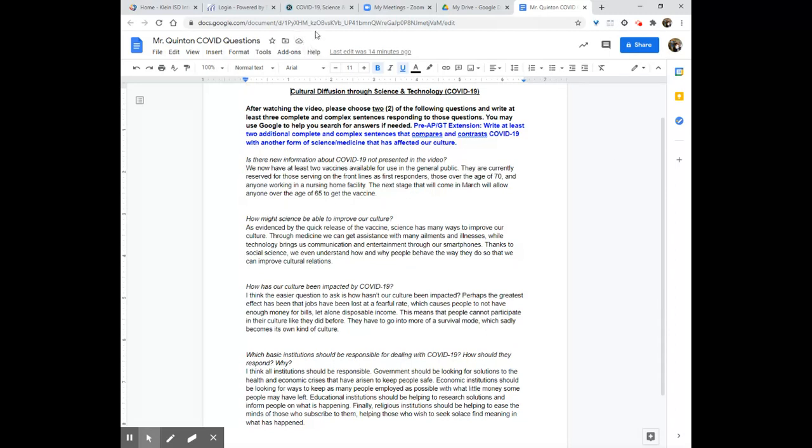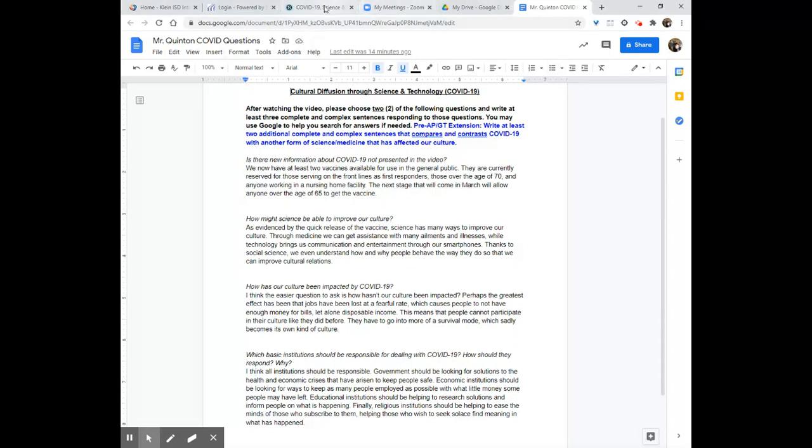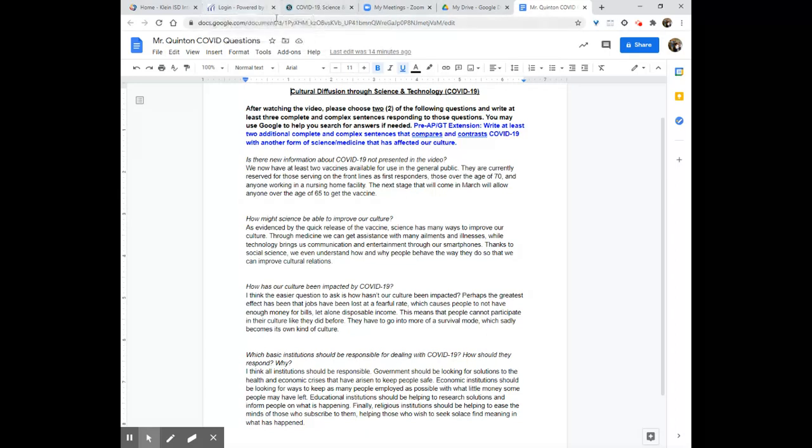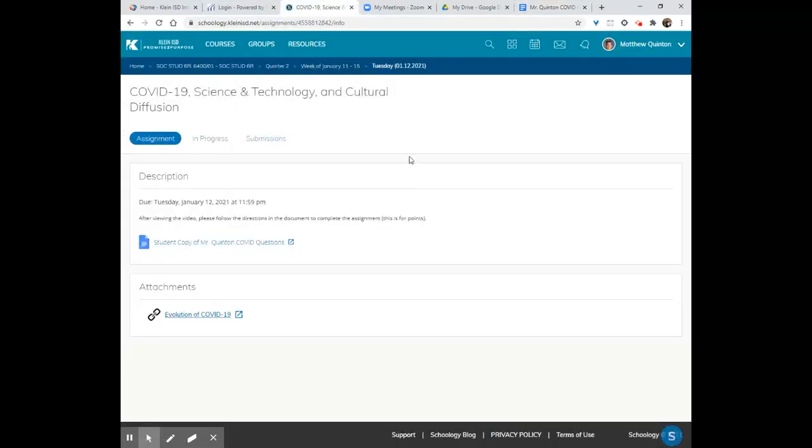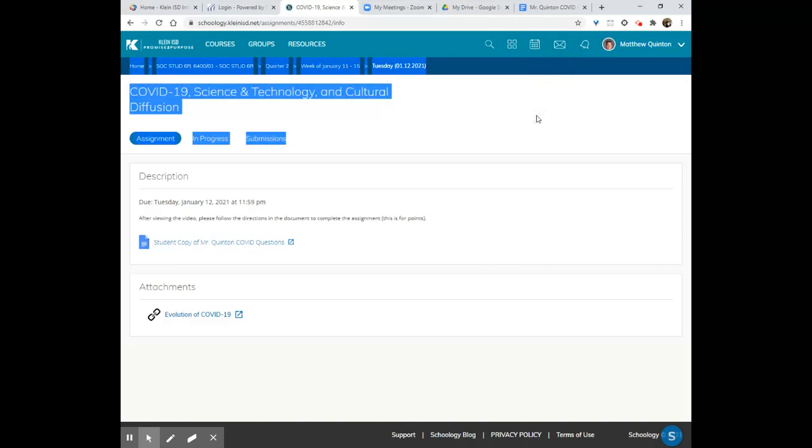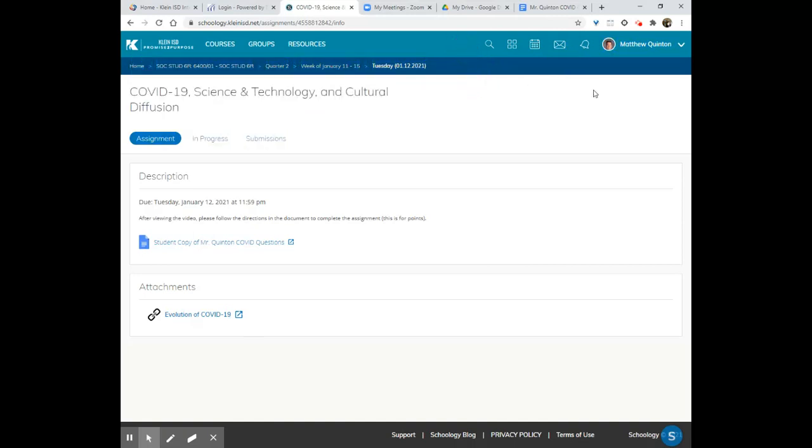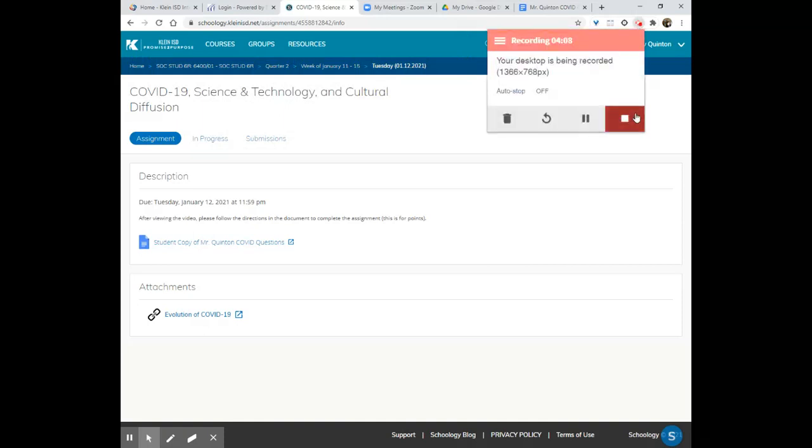This is for points. It is due by 11:59 tonight so that you can get your minor grade points in. Please don't be late. You can just submit it right here in the assignment, as you know. And that's really all we've got going on, folks. So if you have any questions, as always, please send me a note in Schoology or send me that email. Other than that, I hope that you have an absolutely amazing day. Mr. Quinton out.